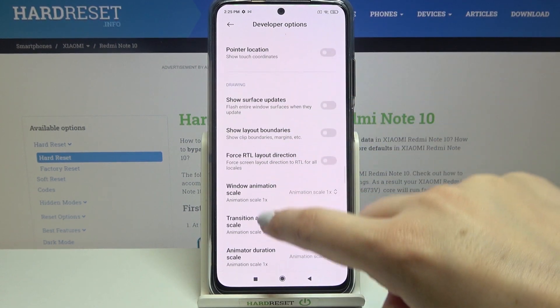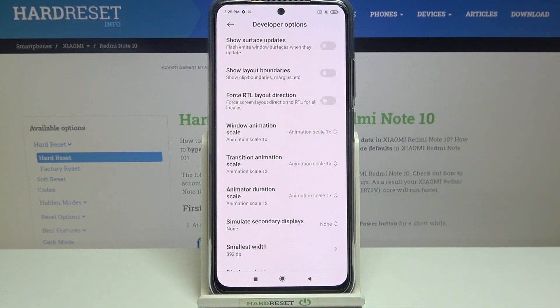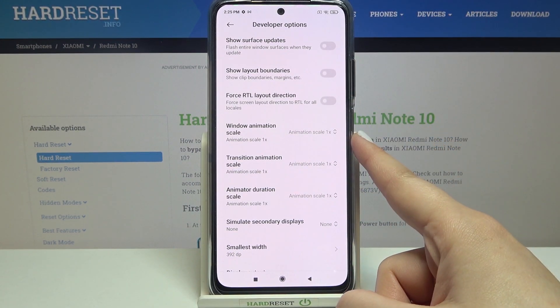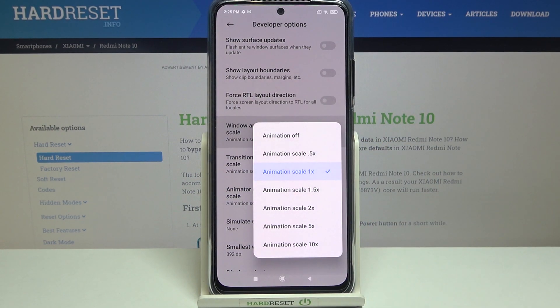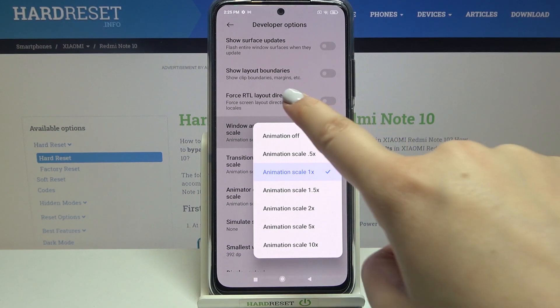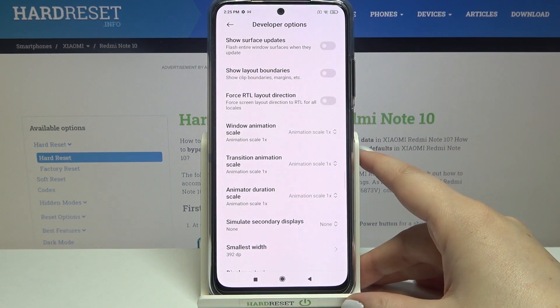You will also find some options without a switcher — for example, the Window Animation Scale. For those, all you have to do is simply tap on it to open more advanced settings.